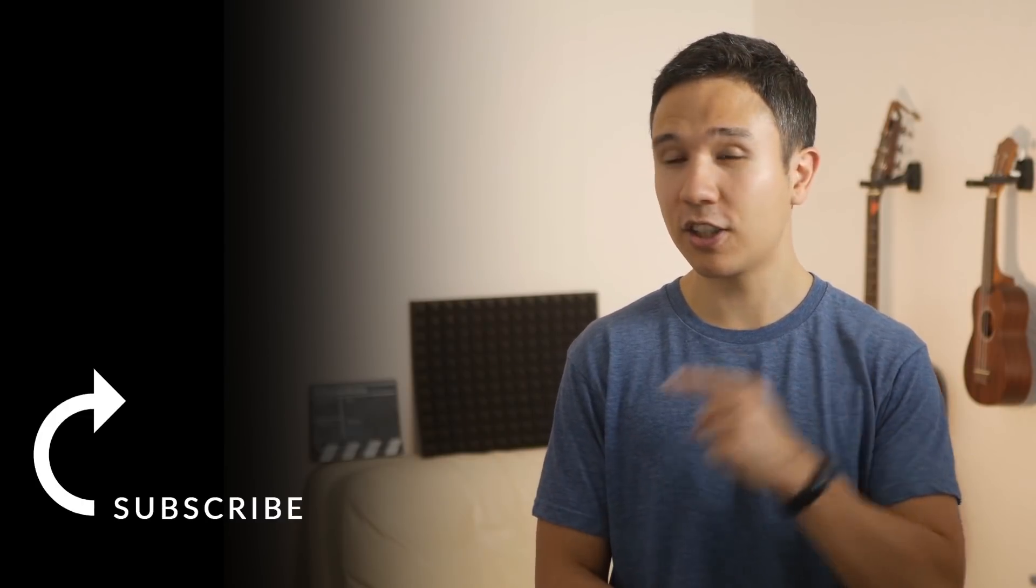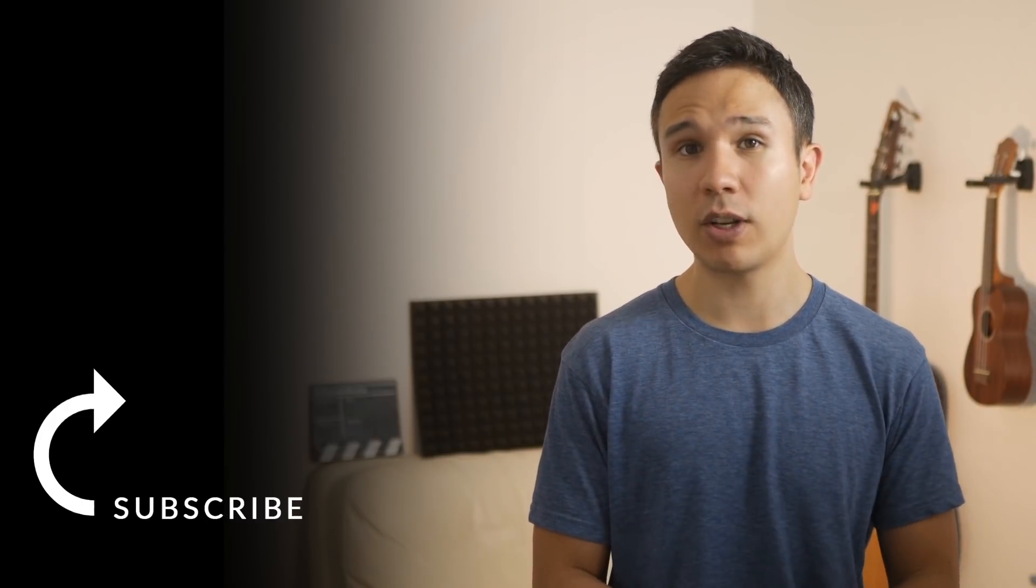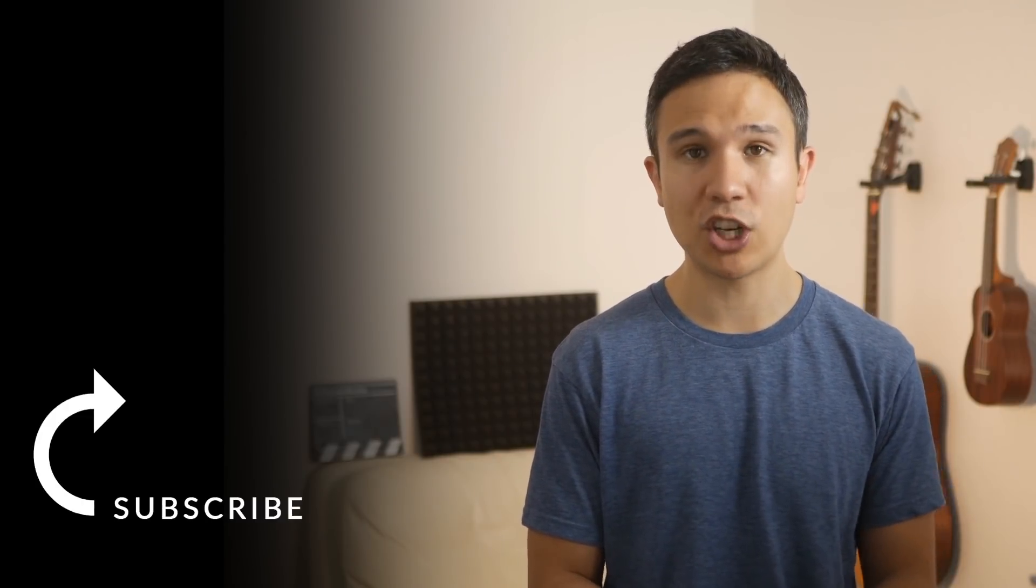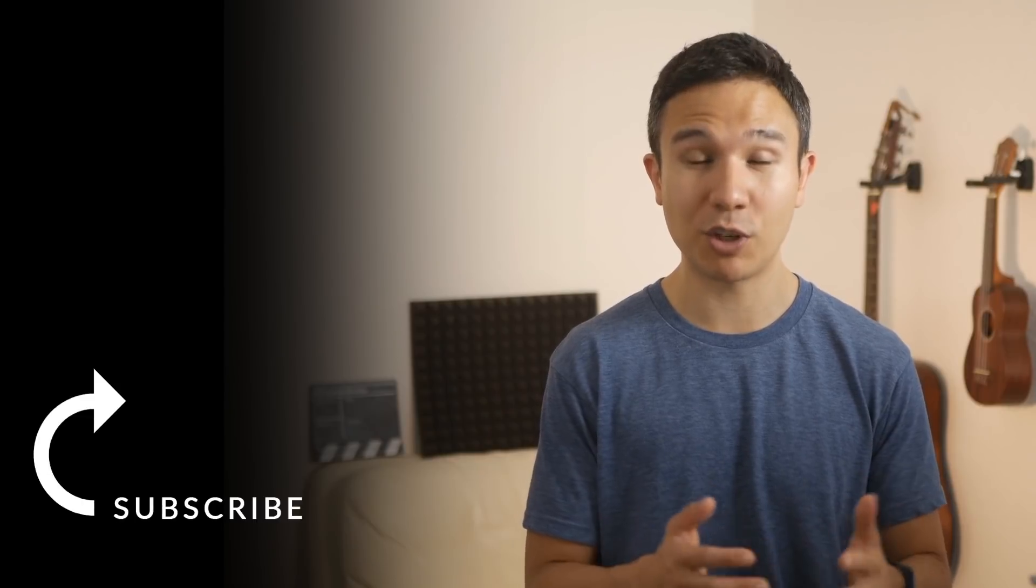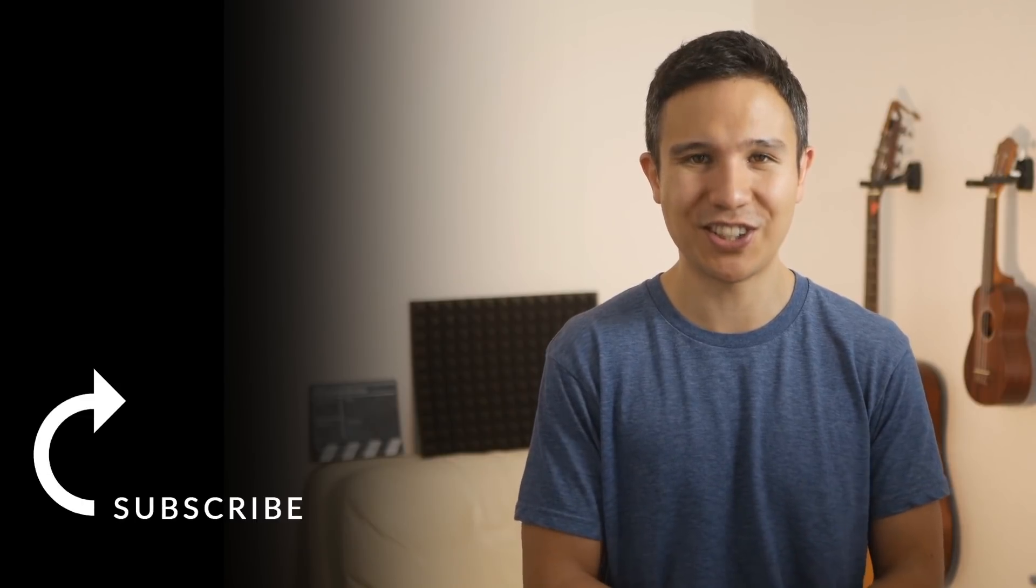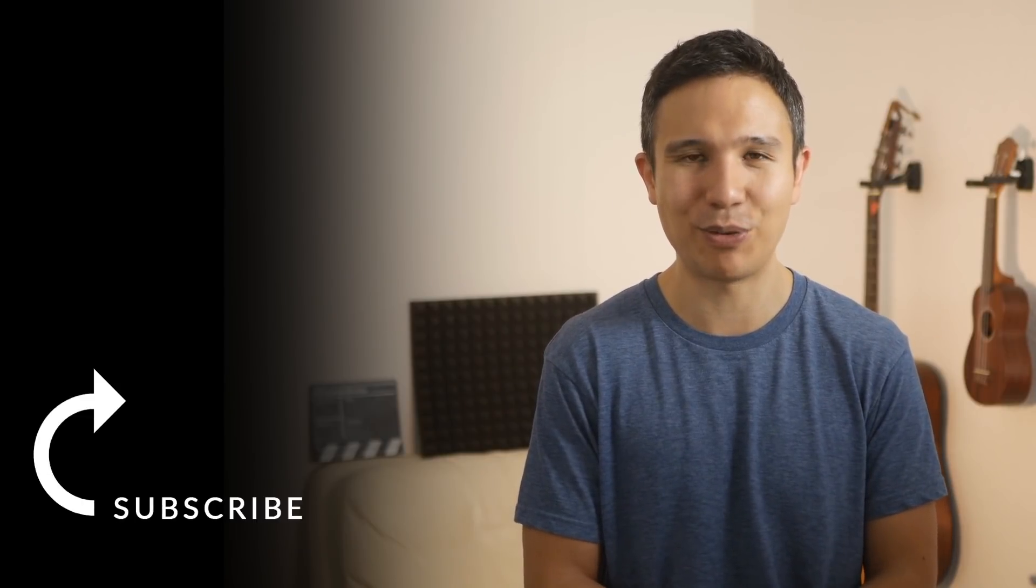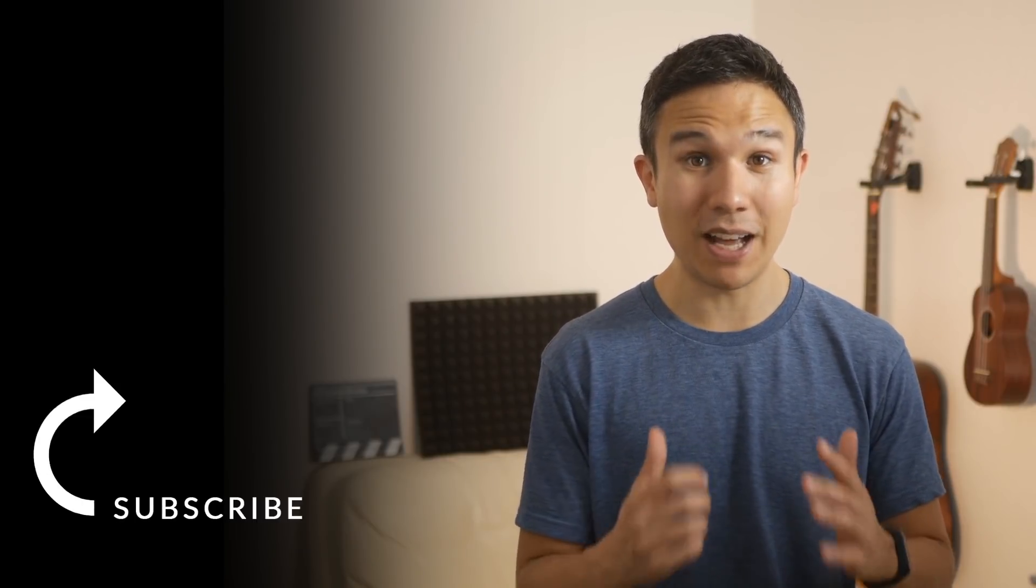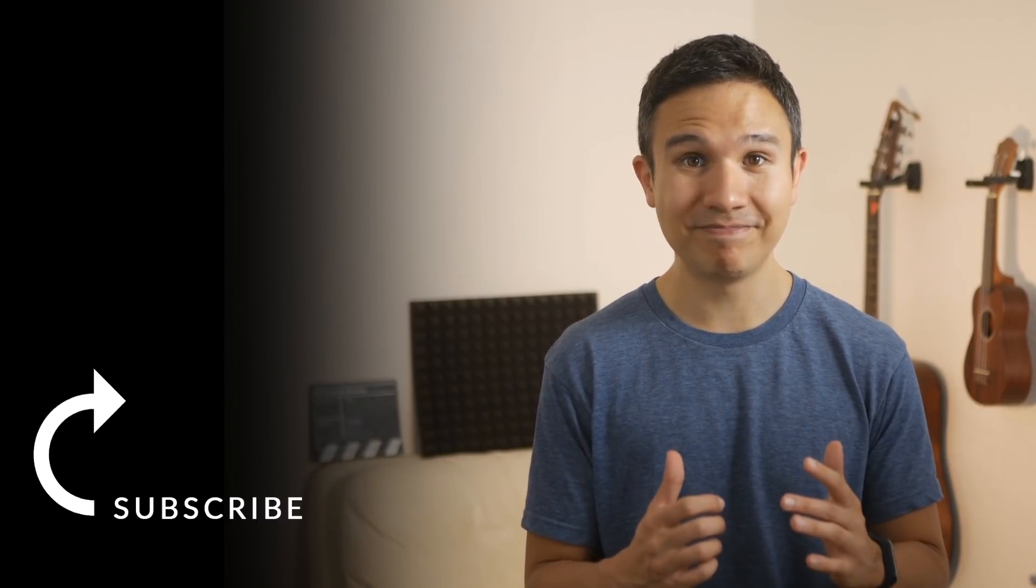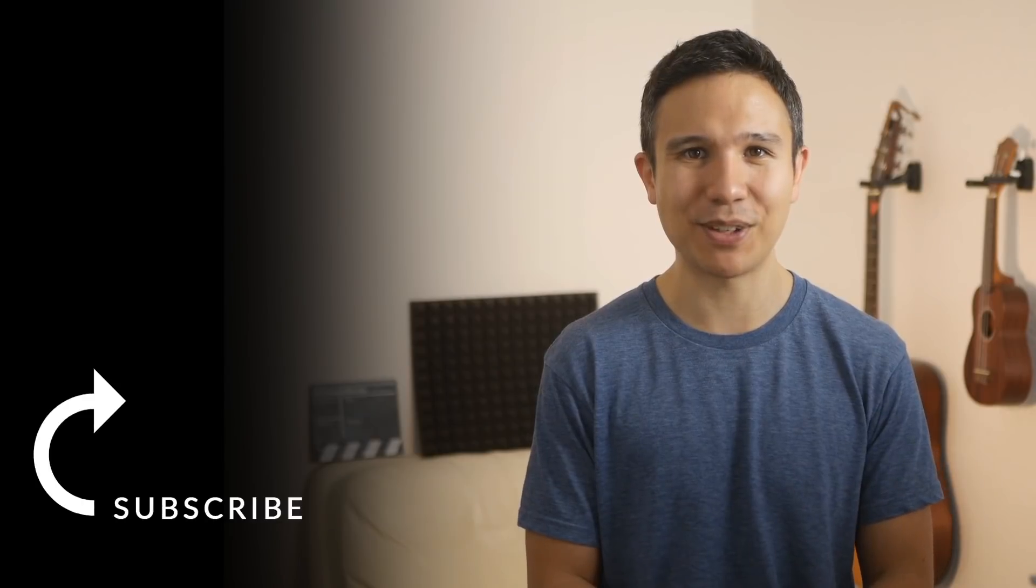And as always, if you haven't yet, consider subscribing right over there to our channel because we bring you new videos just like this one every week. Now my name is Julian. See you in the next one.